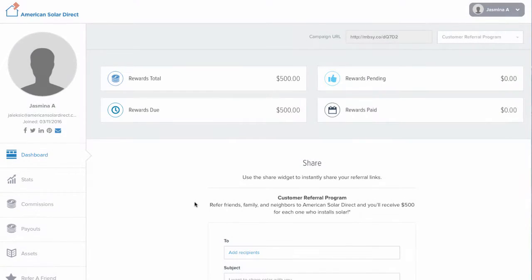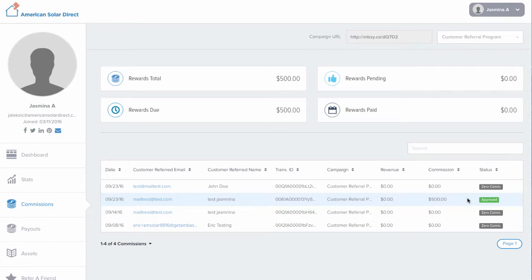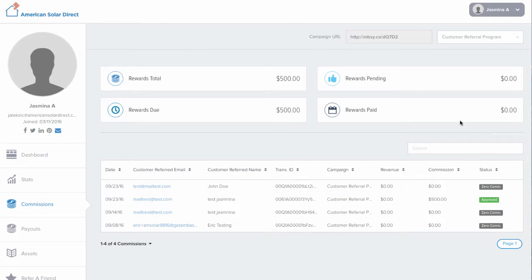You may see a list of all of your referrals in the Commissions tab. Here, you can see the status of their account. As soon as a friend's system gets installed, you will see that amount show up in Rewards Pending.